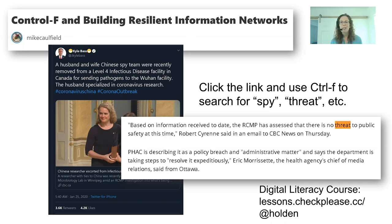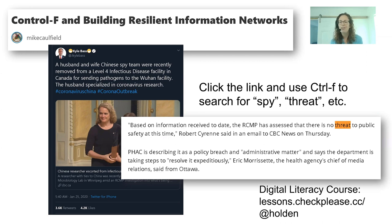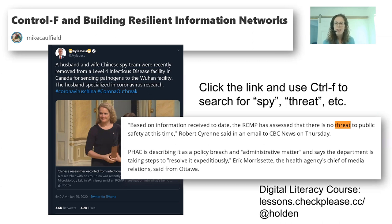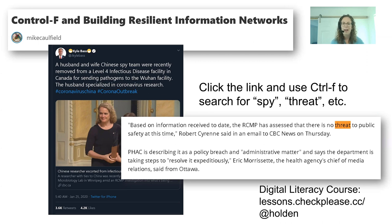He offers this as a quick 30-second check because a lot of techniques taught historically about checking information focus on much longer analysis. If you give someone a 30-minute method to check each tweet they see, they're not going to do it. It's better to do a quick check — you're not going to catch everything, but getting in the habit of checking quickly is better than not checking at all.